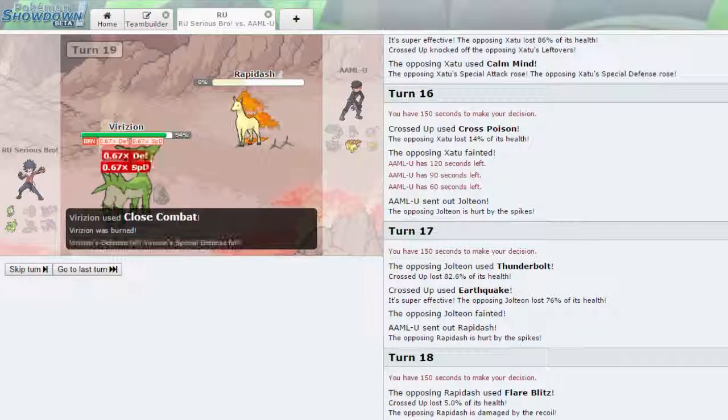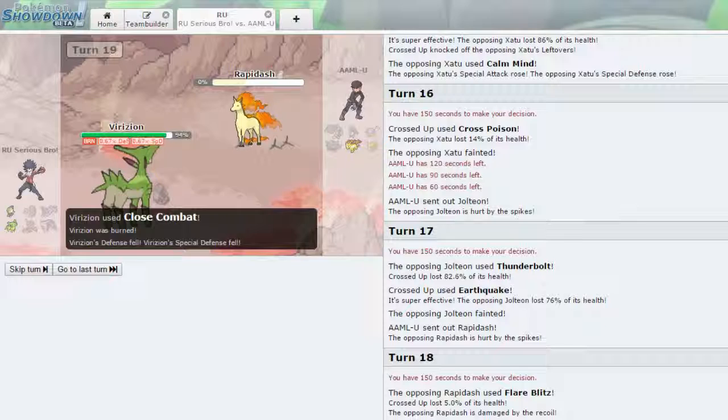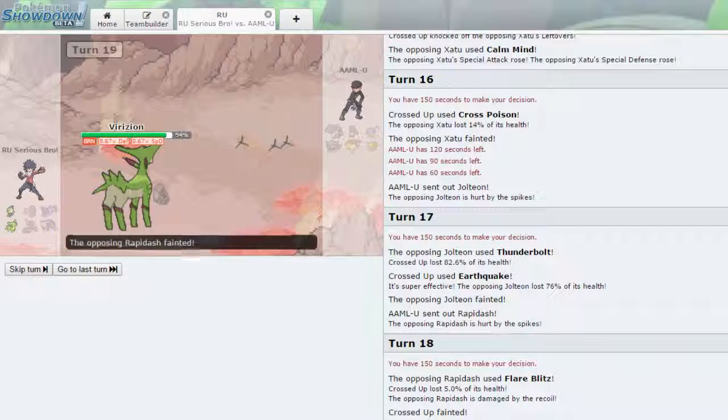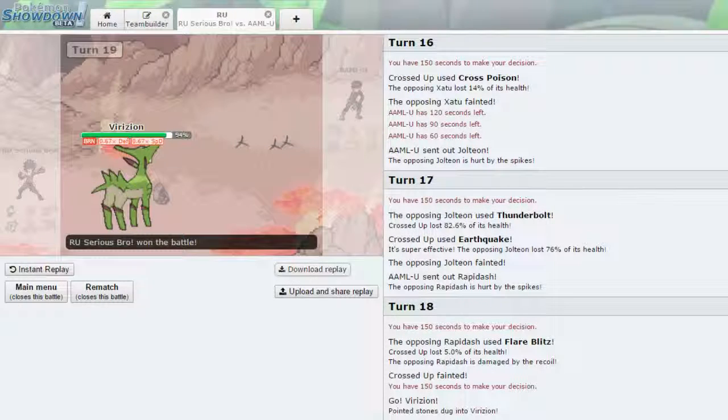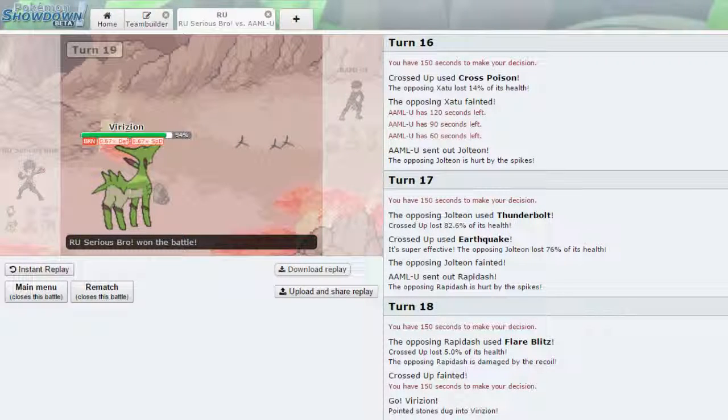Now he takes 24. He needs to Morning Sun up on my Virizion or he loses. Because I think the recoil takes him down if he is Scarfed. So he needs to Morning Sun up here. Yep. And that's GG. He is not Scarfed. He is Banded. He does burn me with the Flame Body. But that is GG. And that is going to be the end of our episode.